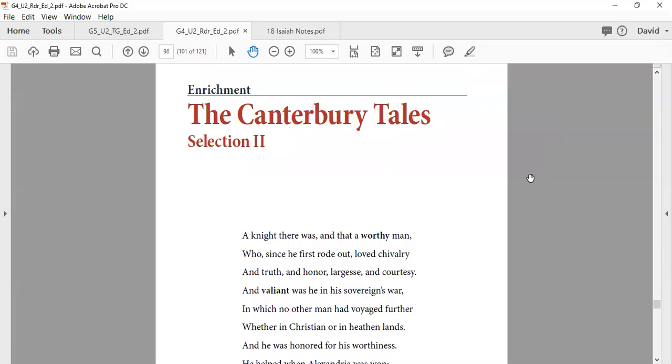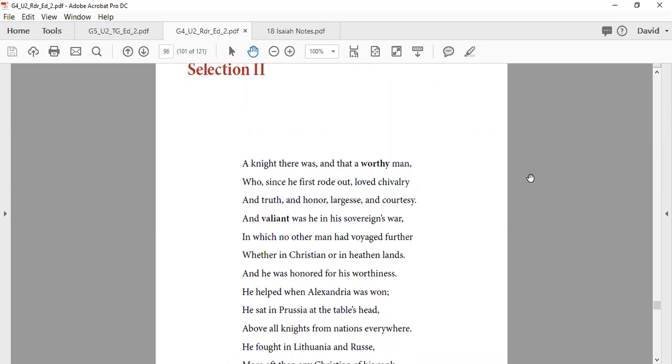CKLA, fourth grade, Domain two, Middle Ages. This is the reader in Richmond, Canterbury Tales, section two. Okay.